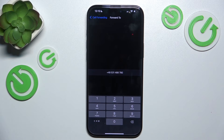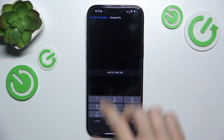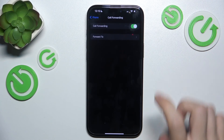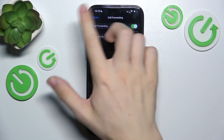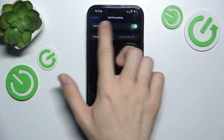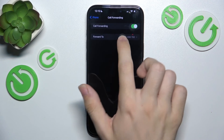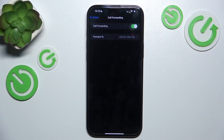Then wait a few seconds, and after that click on Call Forwarding to go back, and you can see that this number is now assigned to call forwarding.